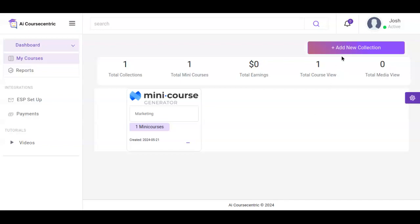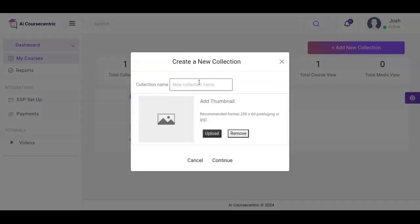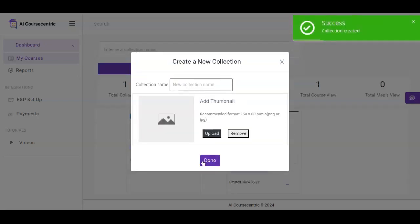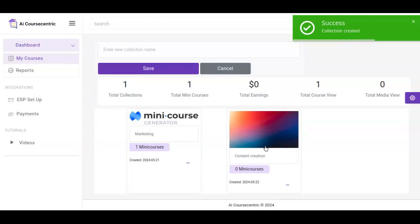You get started by creating a new collection and you input the name of the collection. You can add a thumbnail to this collection, and once this thumbnail has been added you click on continue. You can see right here that the collection has been created.